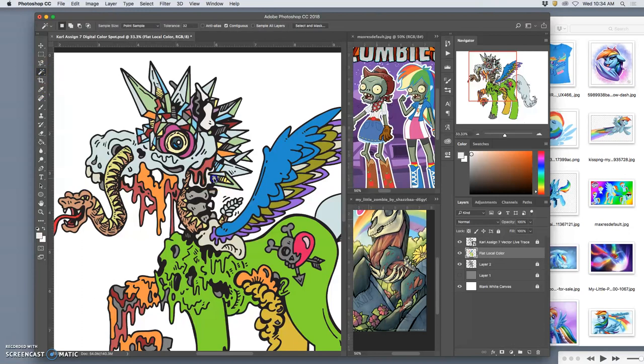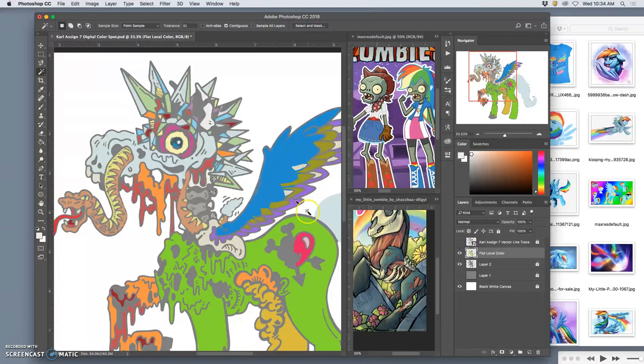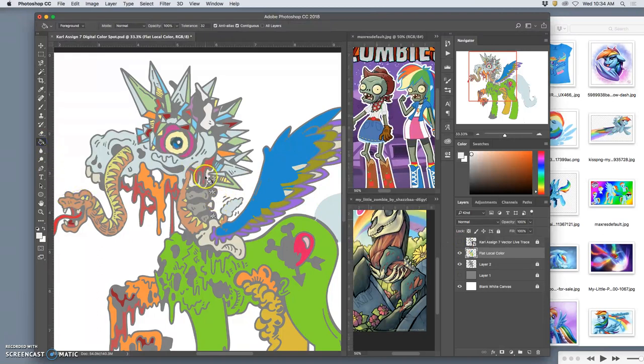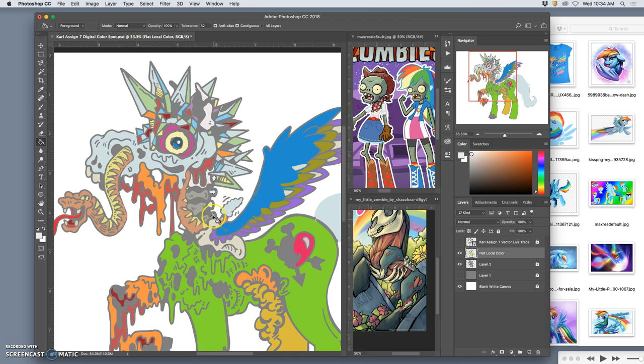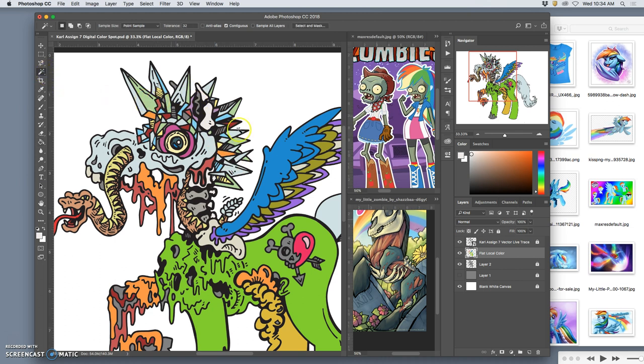And once I have something painted within the shapes, I can actually just use my flat color shapes to select them as well. And the best way to know if you're doing a good job with your local and flat color is if you can turn off your black line work and you still have a good sense of what your illustration is.